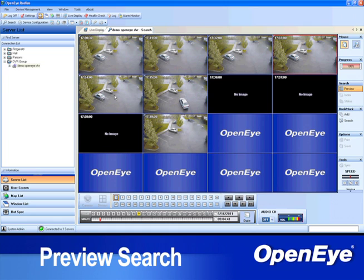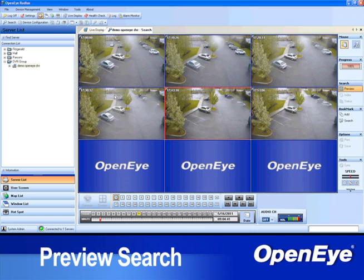To back up to the previous level at any time, simply double-right-click.